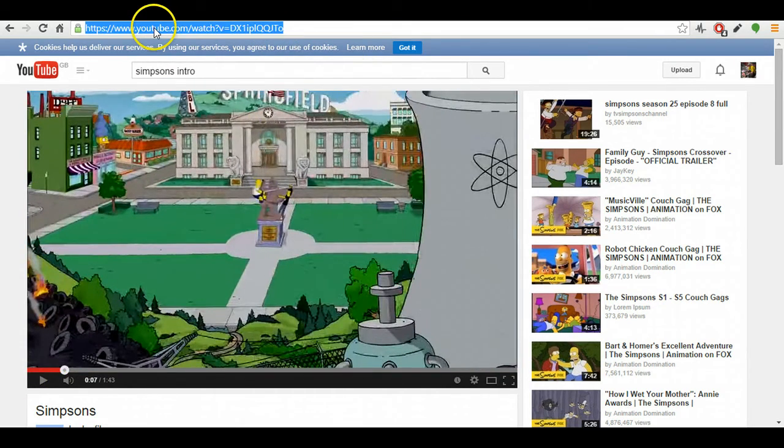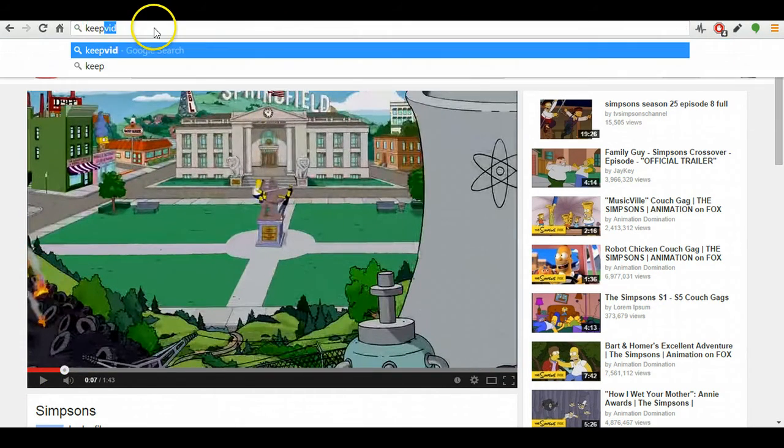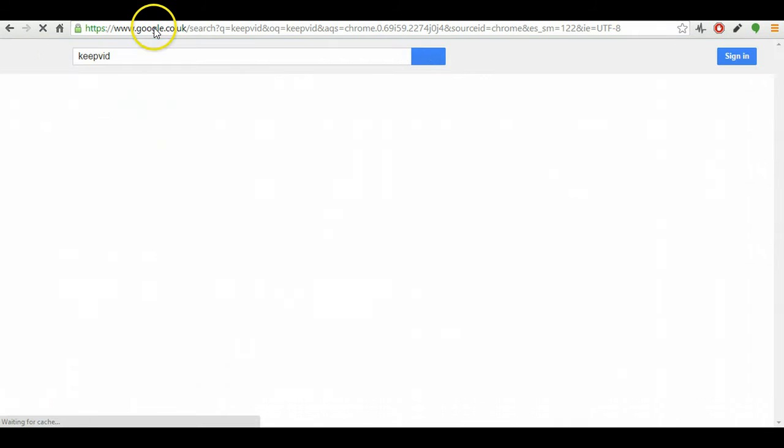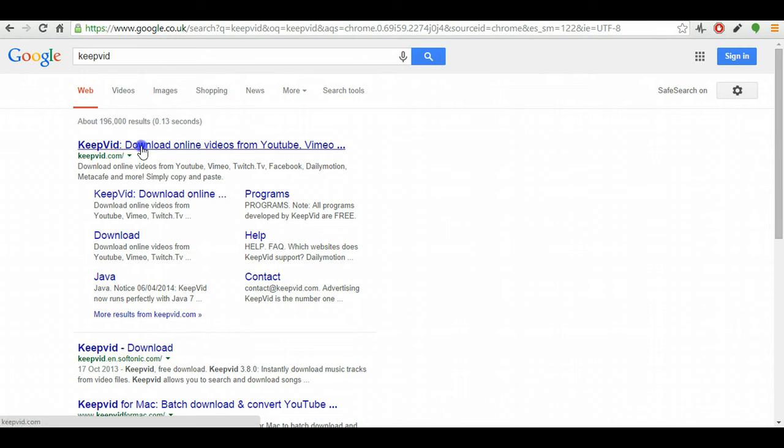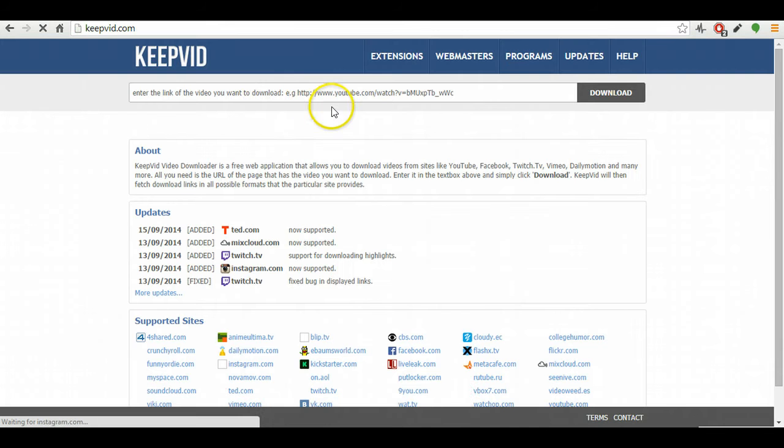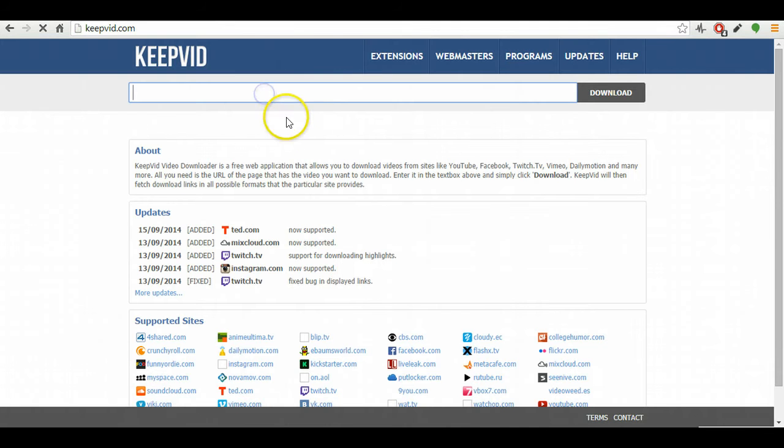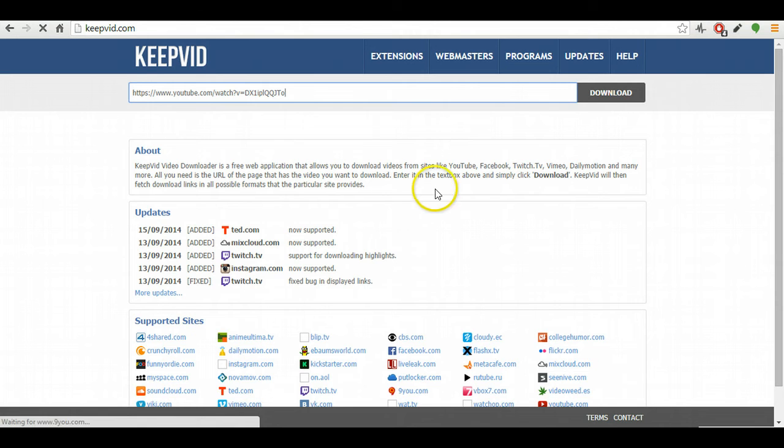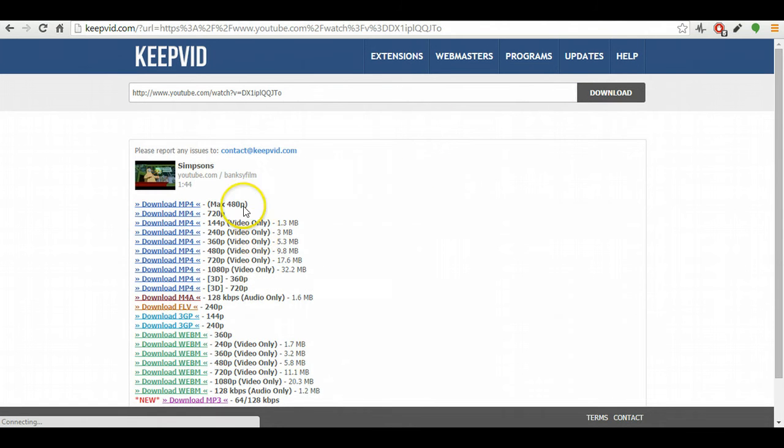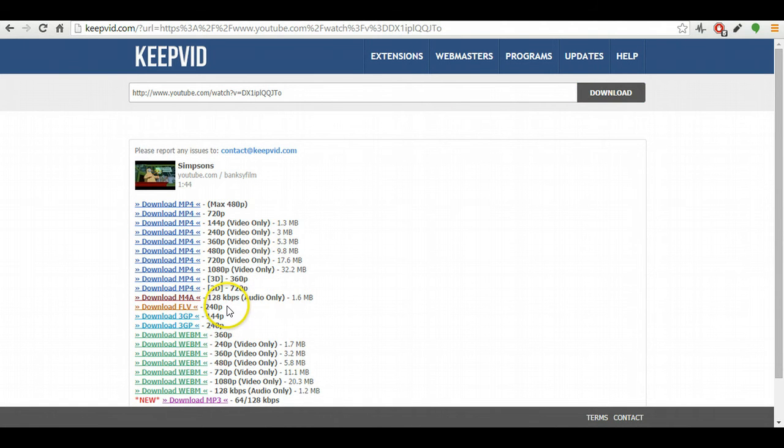And again, this is a site you might have used before - KeepVid. We just paste that URL in here and choose download. You'll see that one of the options you get is download FLV.